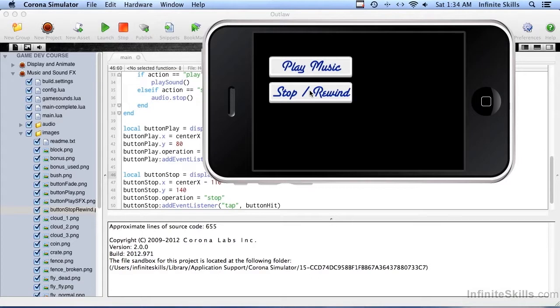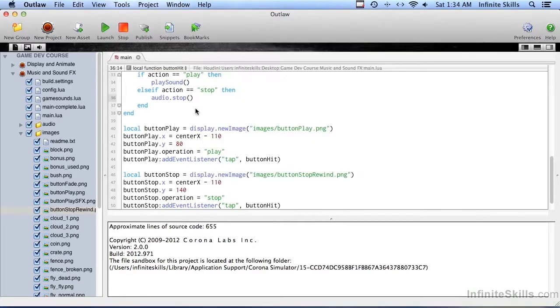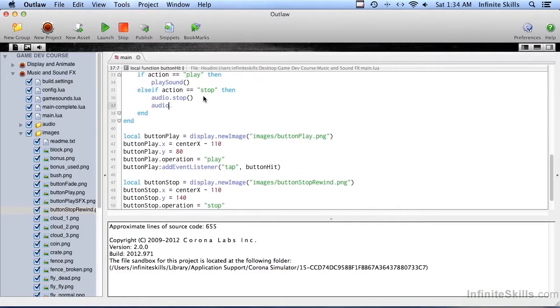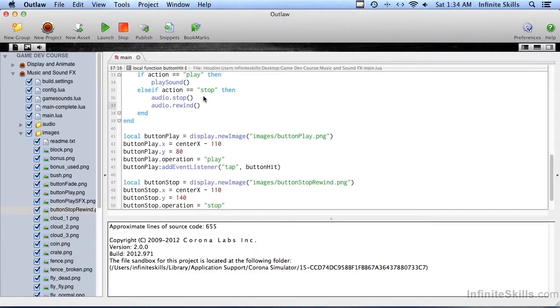So let's go ahead and fix this and make it rewind. And that is actually very easily done right here after audio dot stop. We're going to do audio dot rewind. It's cool that the stuff we want to do is so easy. So let's go ahead and try this again now.